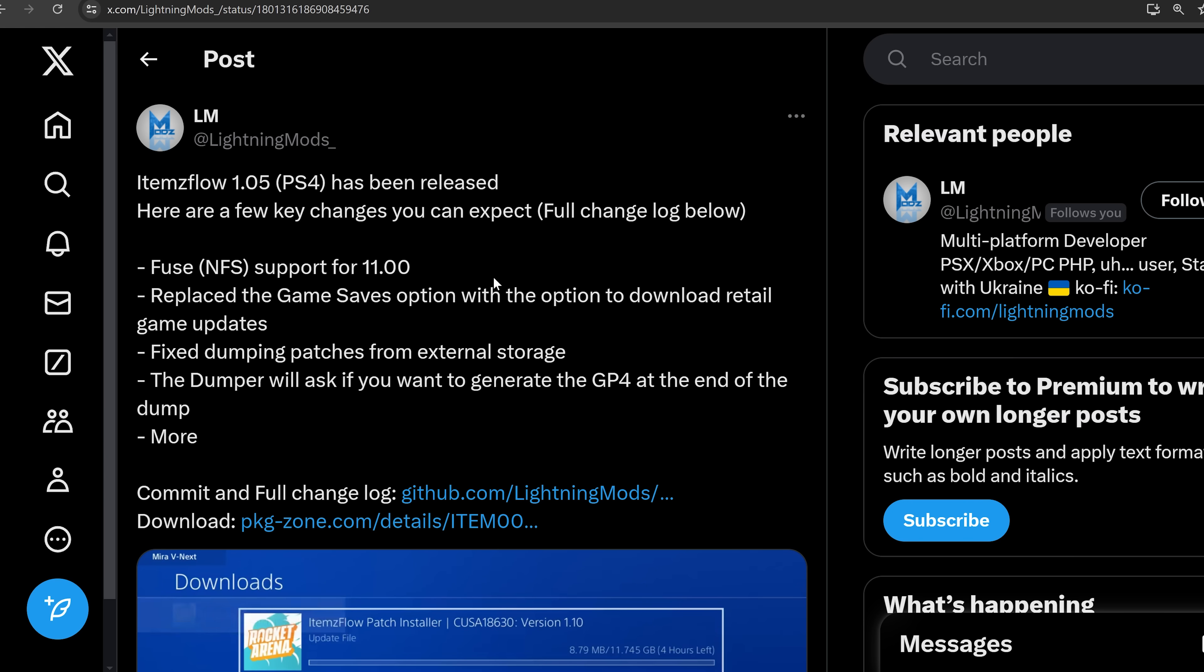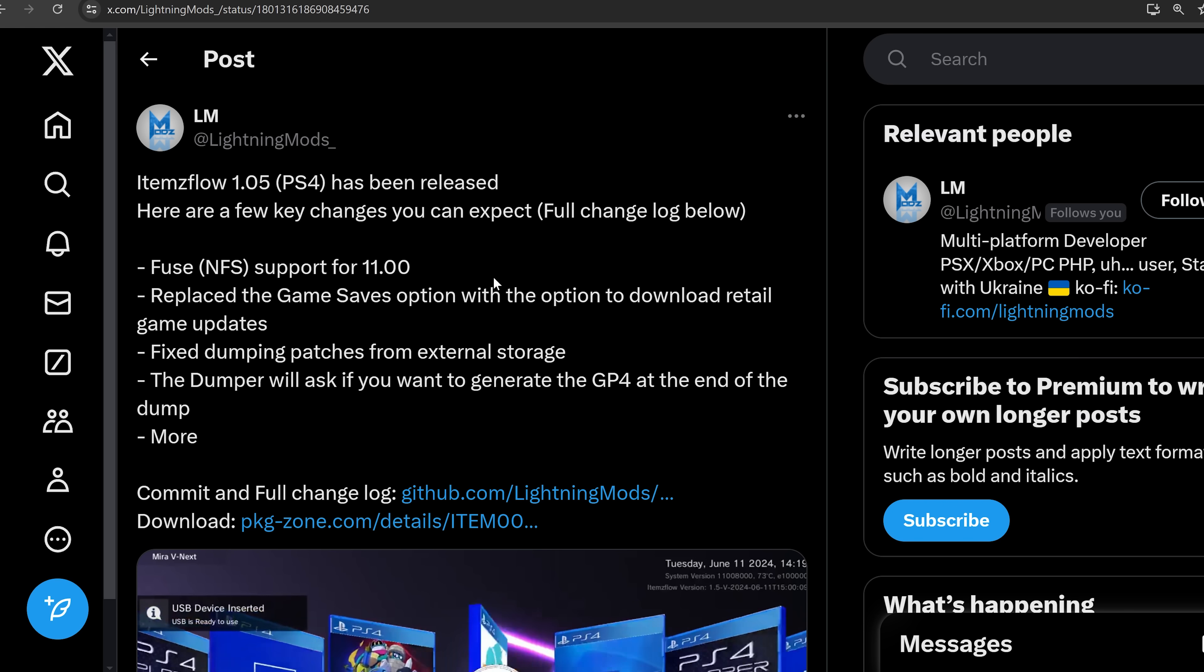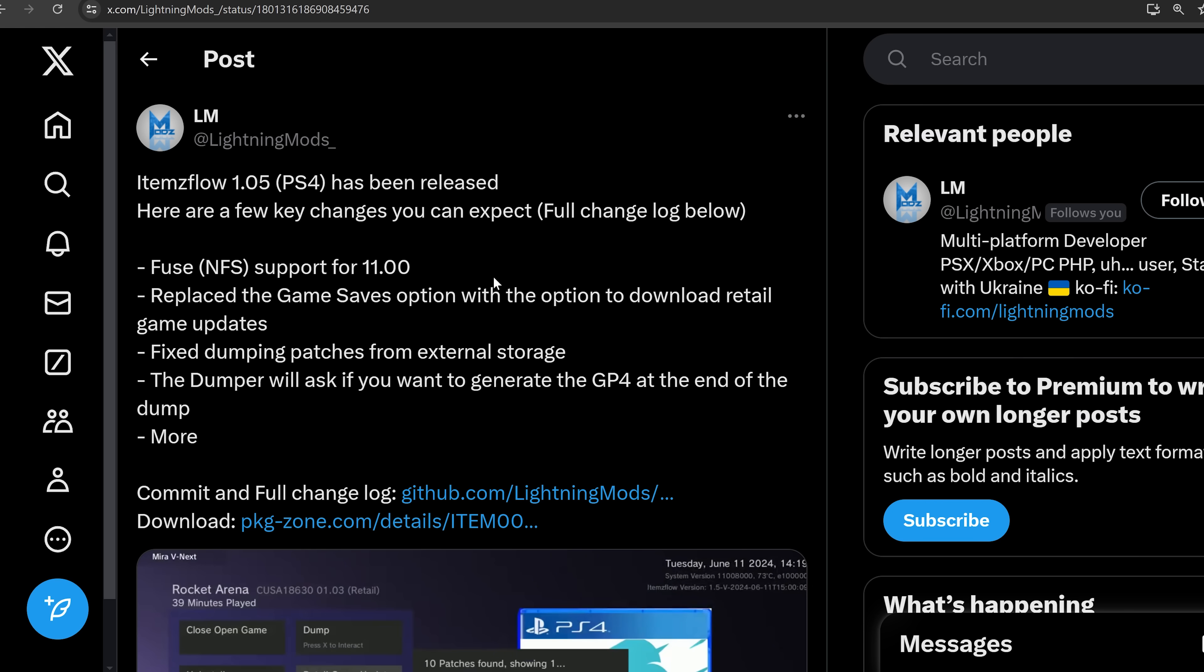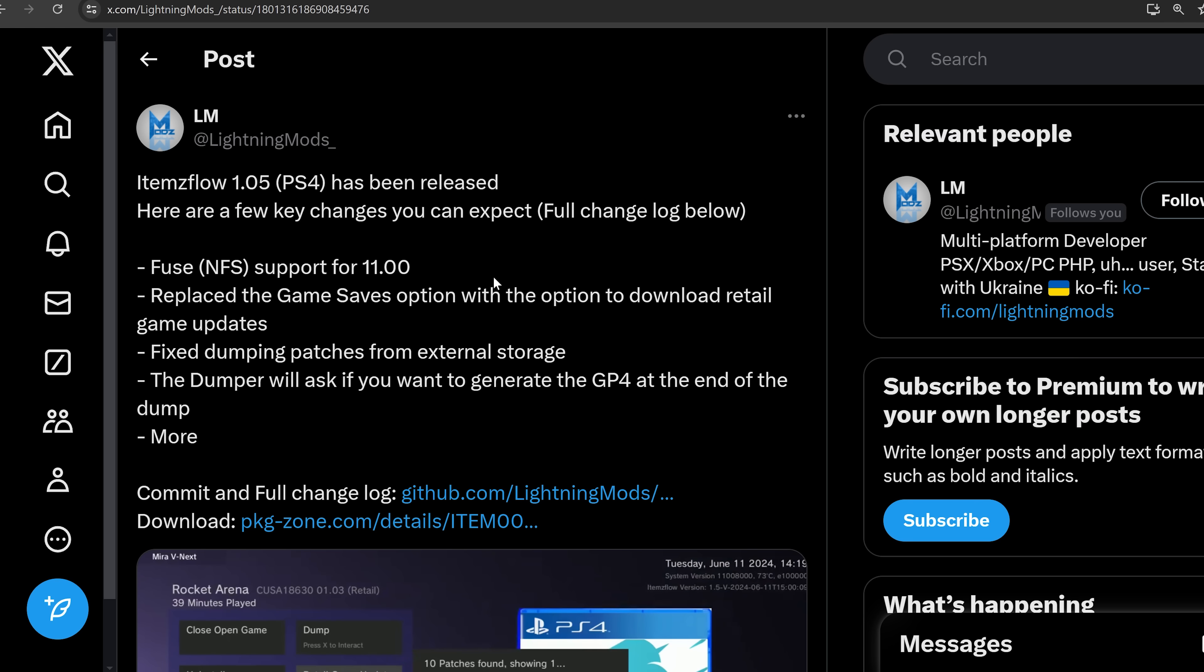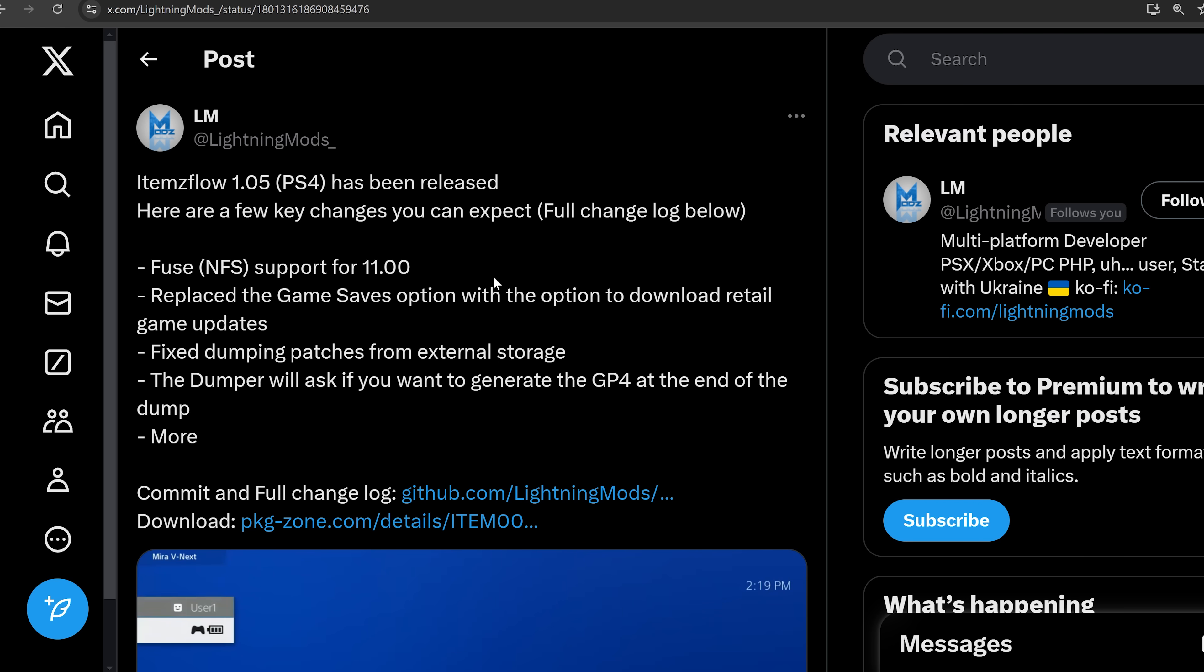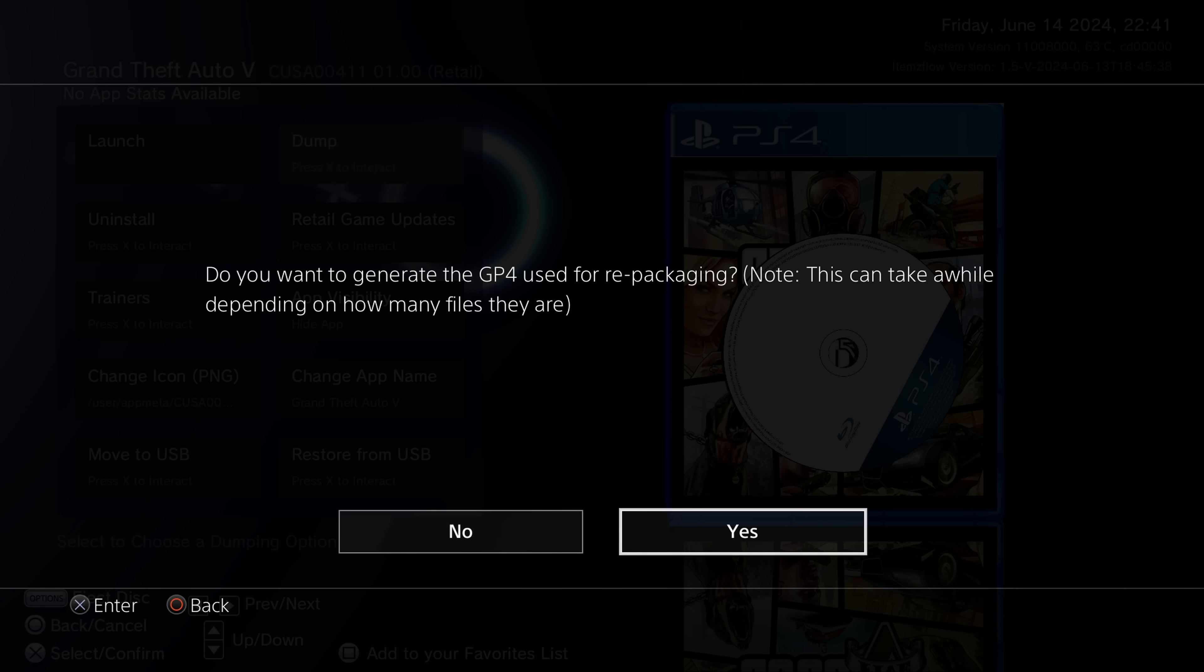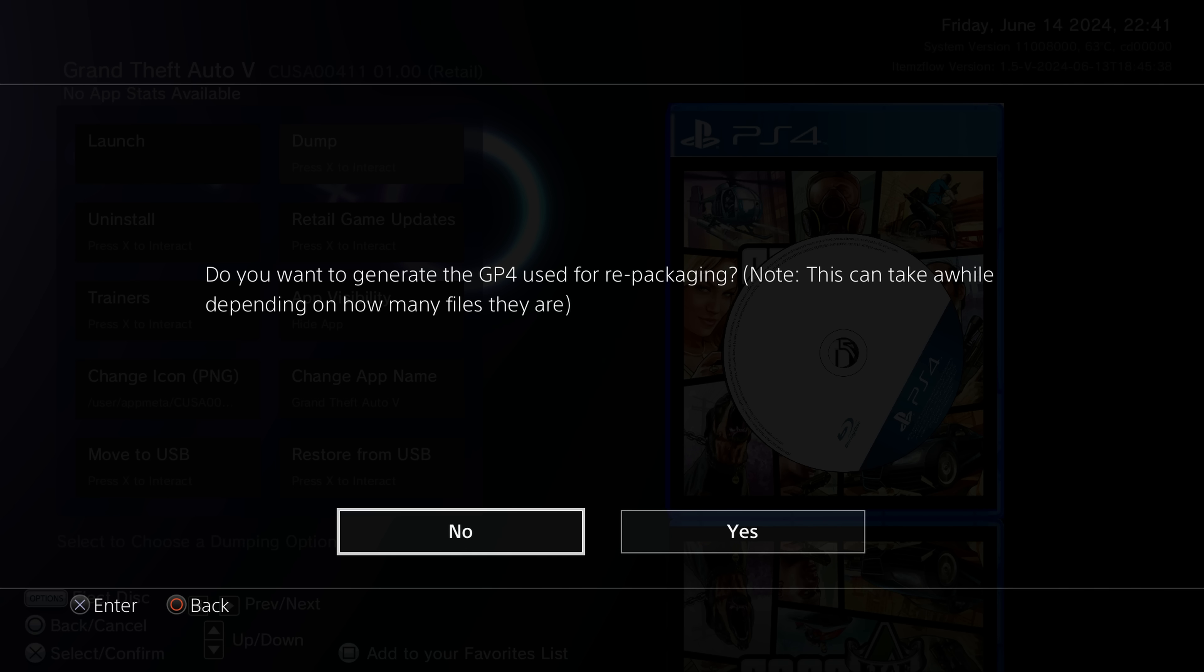One of the things is that the dumper, when you're dumping your games, it will now ask you if you want to generate the GP4 file. In previous versions, it would just automatically generate the GP4 project file, which you could then load into Orbis PubGen in order to generate your fake package file. This time, it will actually ask you. And the reason for that is that some games have lots of small files, and it can take a really long time to generate the GP4 file. Most games, it only takes a few seconds to generate the GP4 file, maybe 30 seconds to a minute. Take something like GTA 5 doesn't take long at all, because there's only really a few really large files for GTA 5, because they're all packed into these RPF files. So it doesn't take long to generate the GP4.